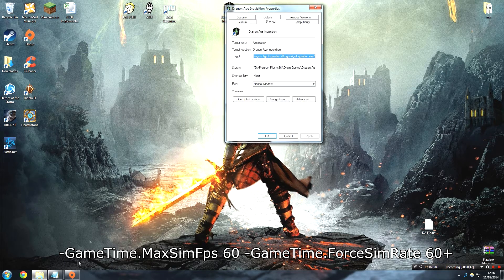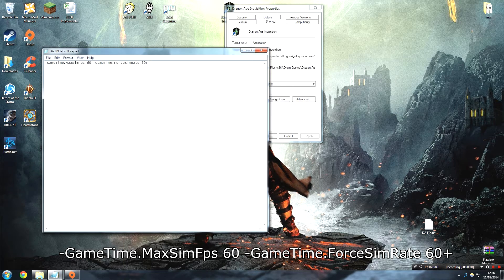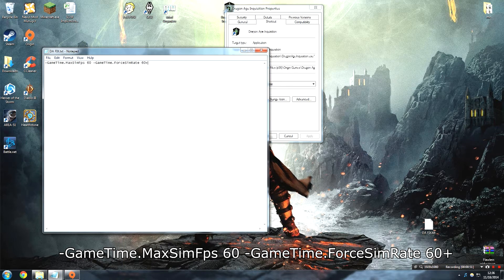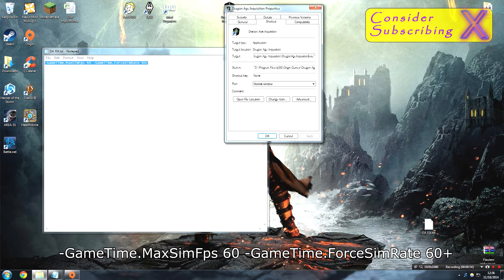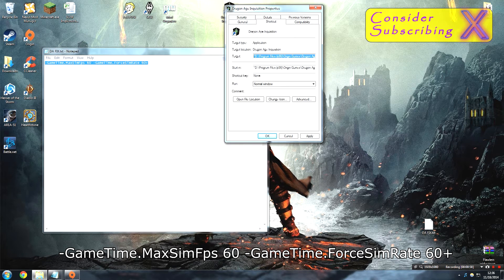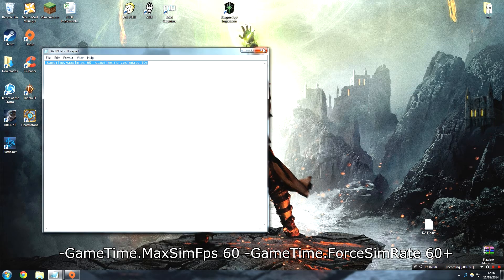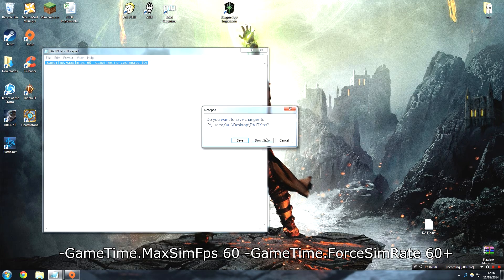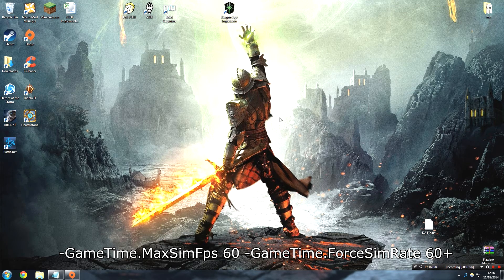You're going to add a little command line here. I'll put it in the description. Copy that and put it right at the end, kind of like you would do if you're enabling some sort of developer command. Hit Apply, OK, and then save that. Your game should run a little bit better now.